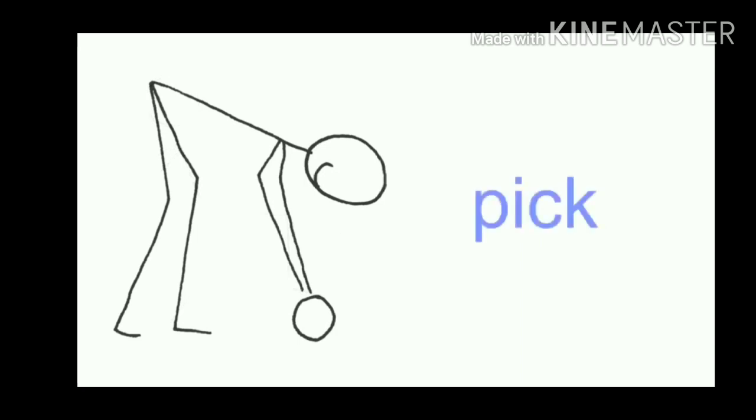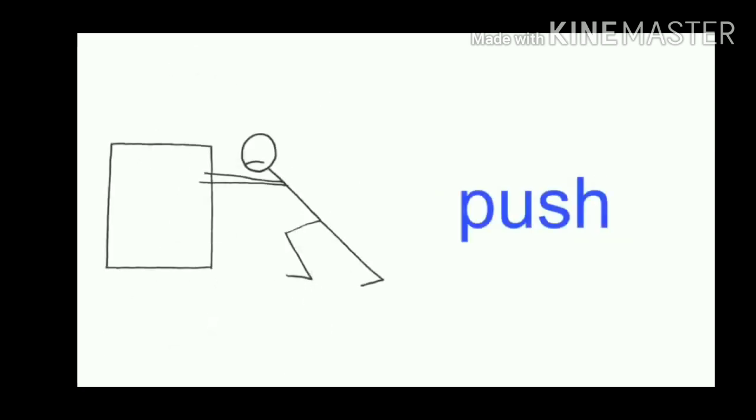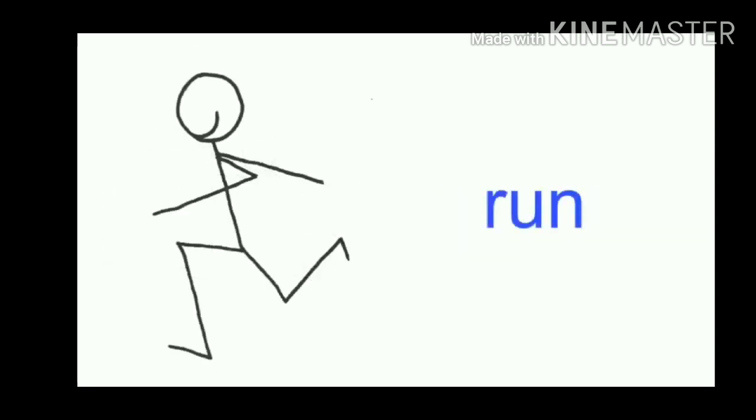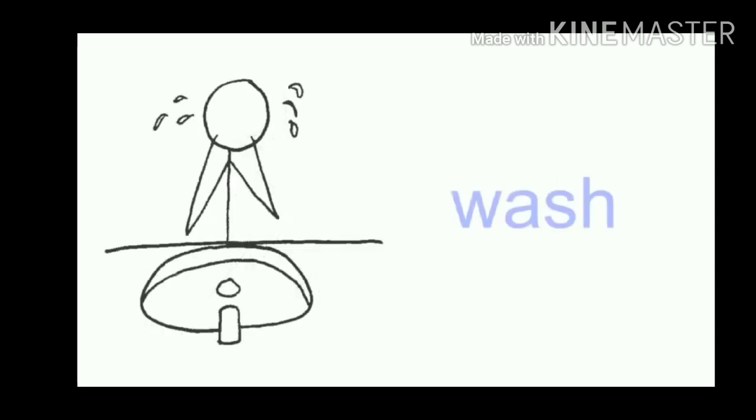Kick, pick, pull, punch, push, run, sing, sit, skip, spin, stand, swim, walk, wash.